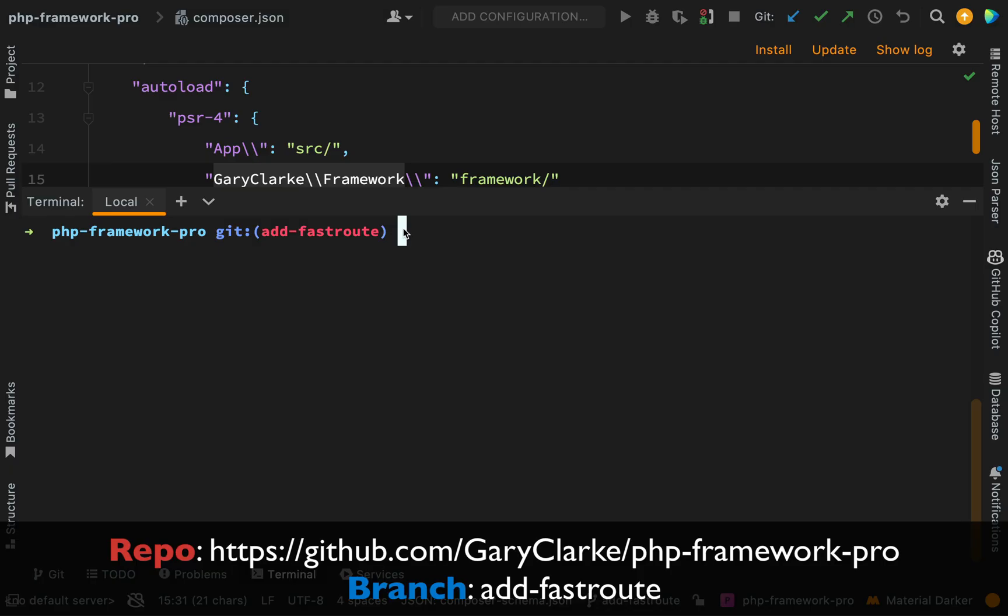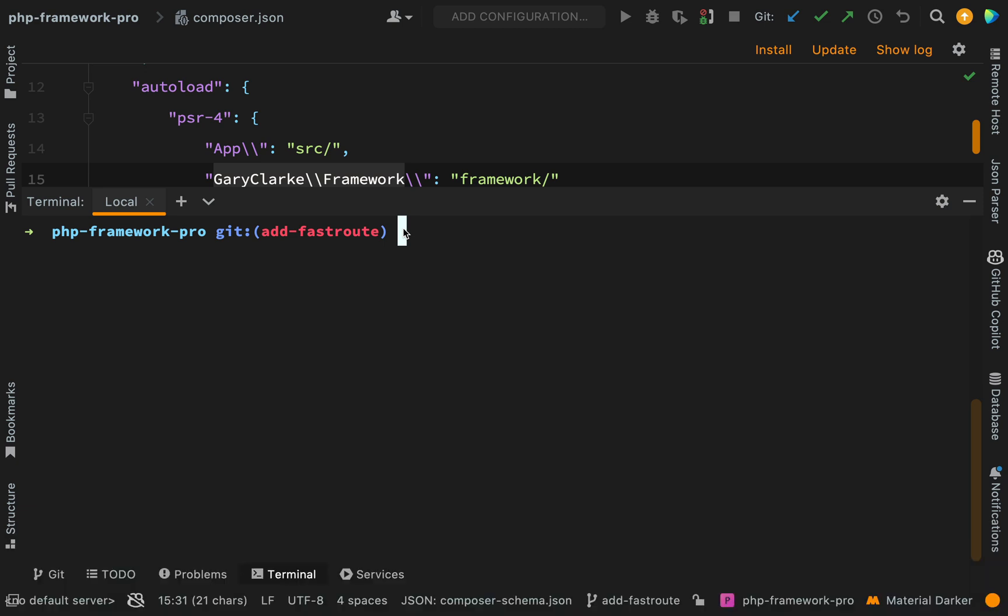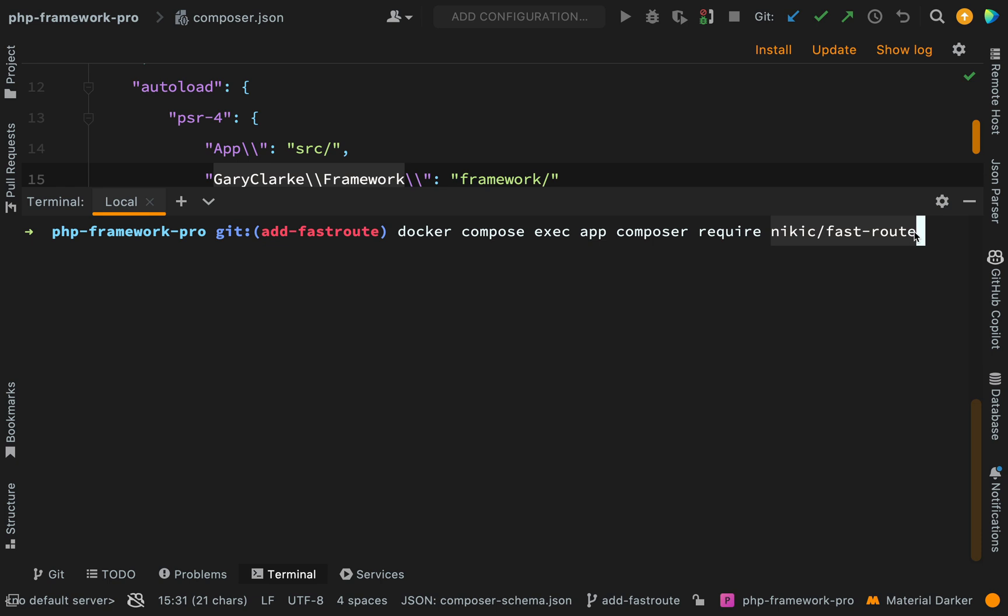That's a brief look at FastRoute. Obviously we're going to look at it in more depth, but now let's start by actually pulling it in as a composer dependency. So the command that I need is docker-compose and then exec app composer require, and the package name is nikic/fast-route.